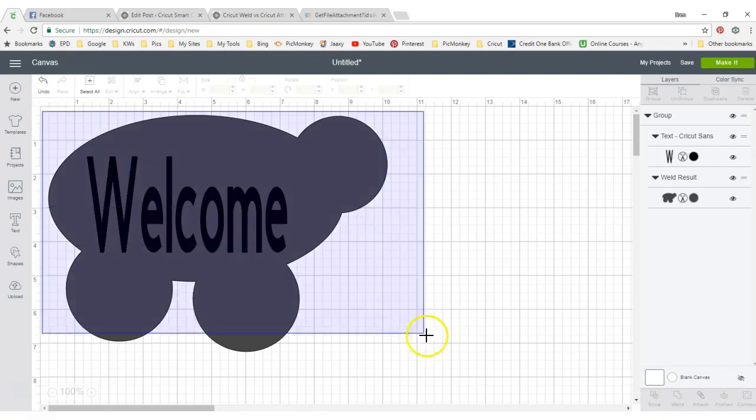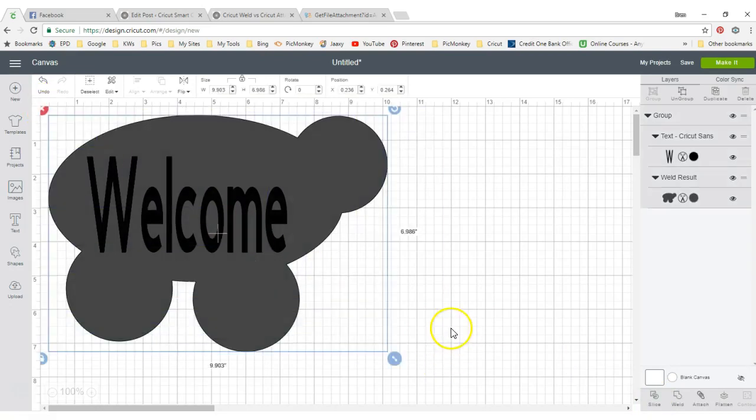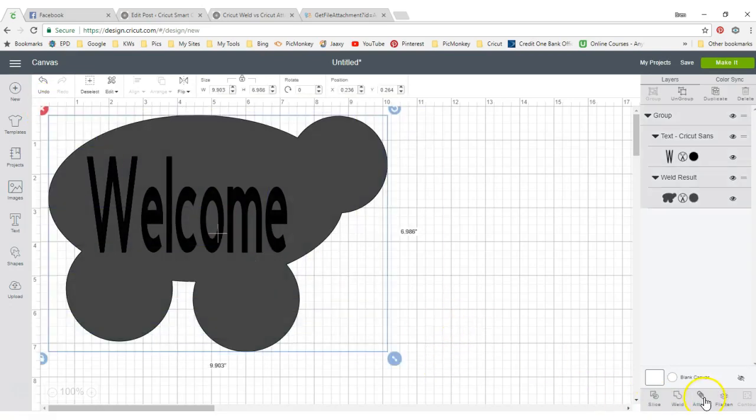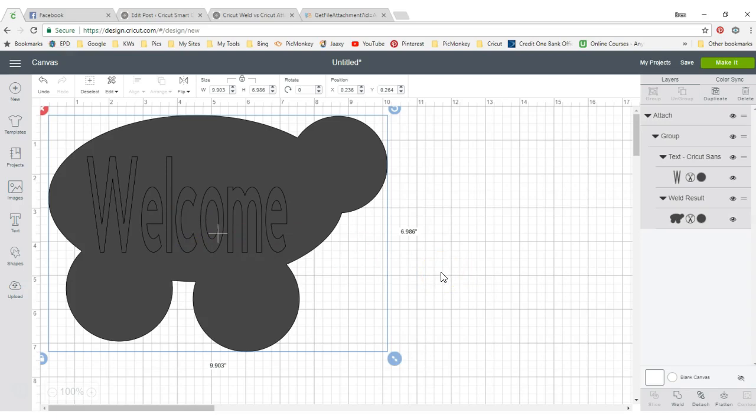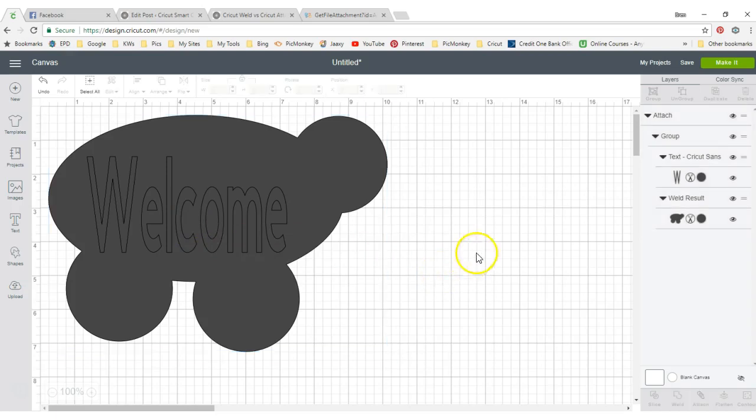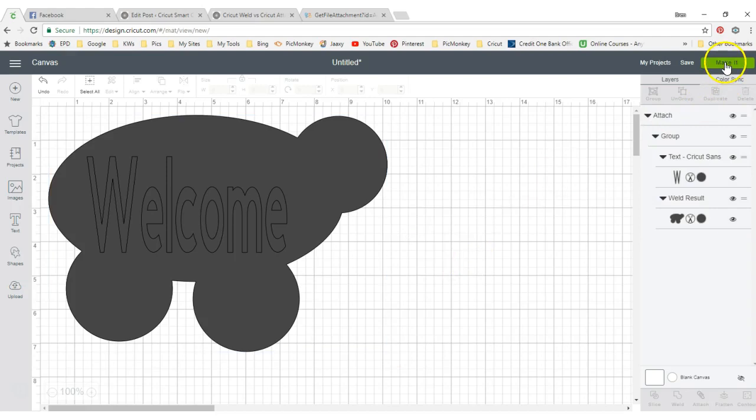We're going to put our square around the sky again and we're going to put attach. Now, you can see the letters look different. It's not welded because we can still see them, but it is attached. Now let's go and make it.